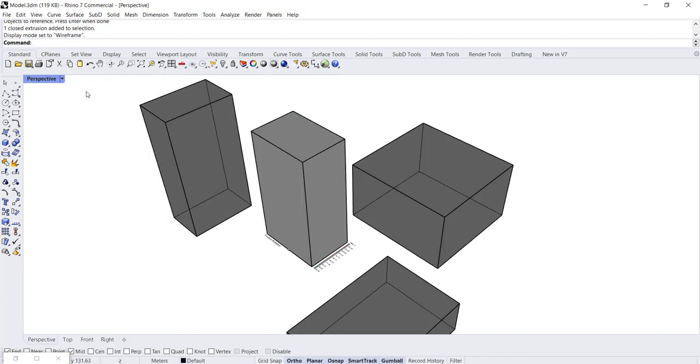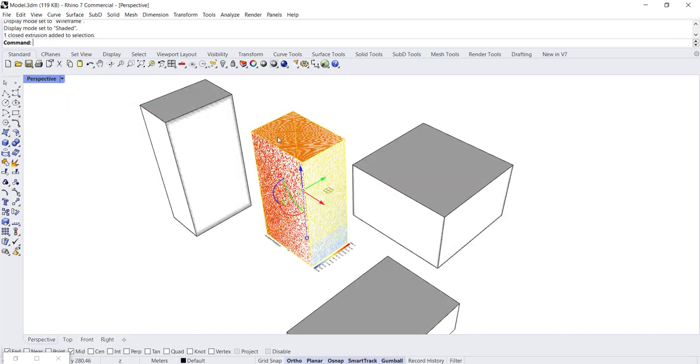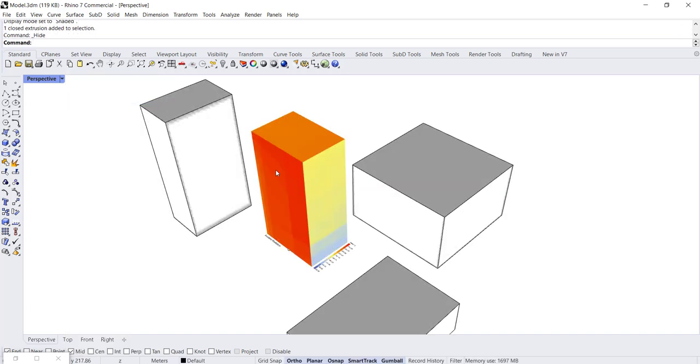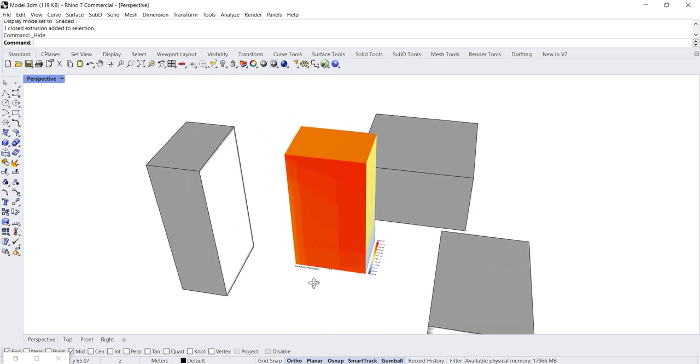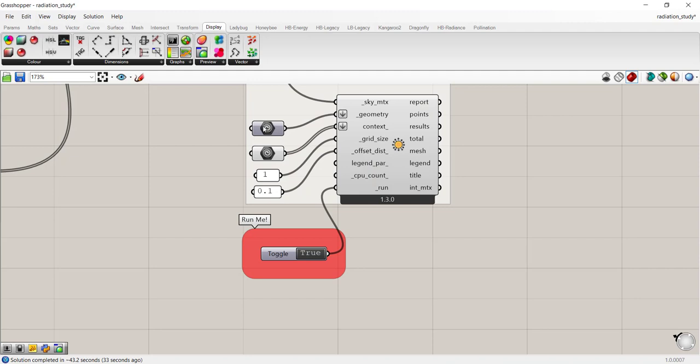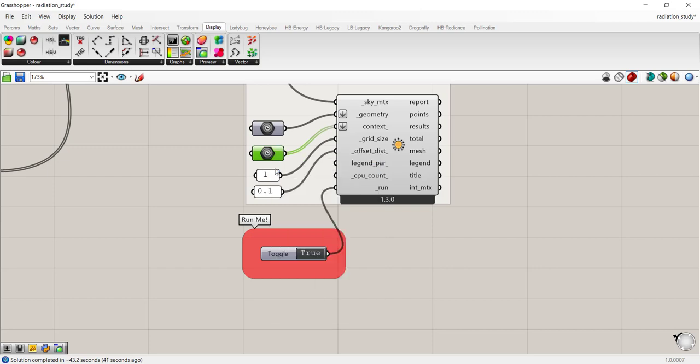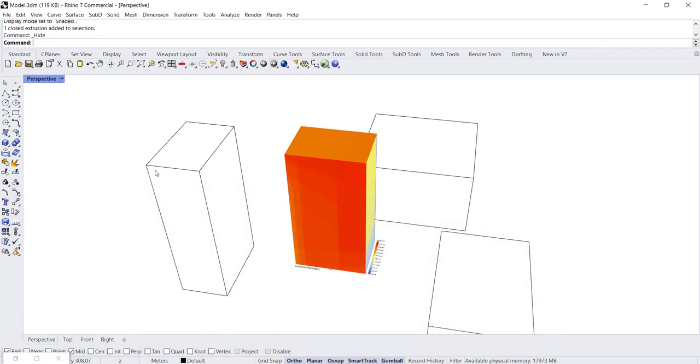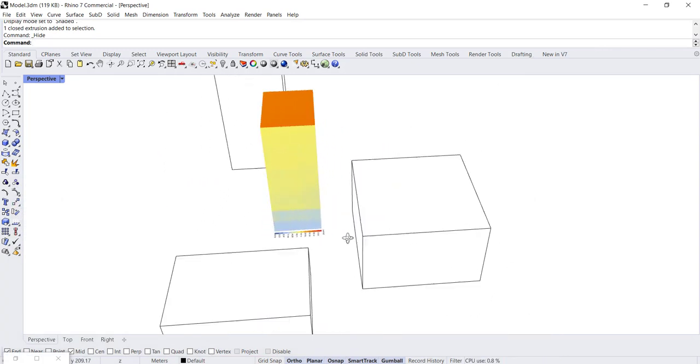That's because the geometry is here in shaded view. So if I switch to wireframe, actually we want to stay in shaded and we want to turn the geometry off. So you can hide objects. And then you can see the radiation study here. And another trick here is to disable the preview on the context geometry. So if you right click on it and there's a preview option, you can go ahead and do that. And that will take care of the shading, the gray shading that you were seeing on the context buildings.